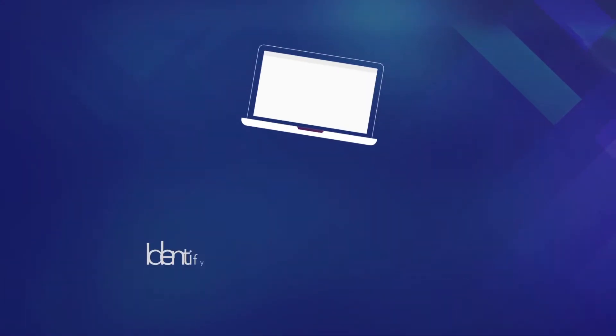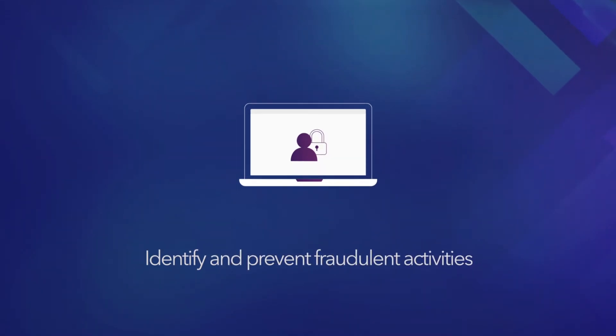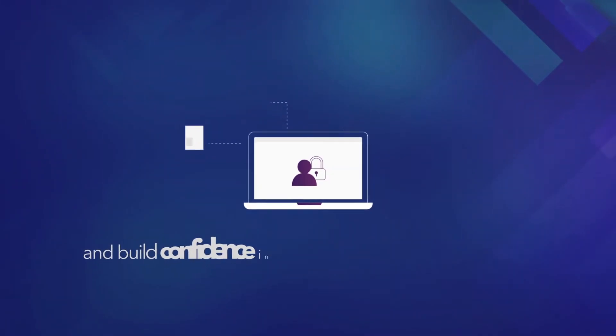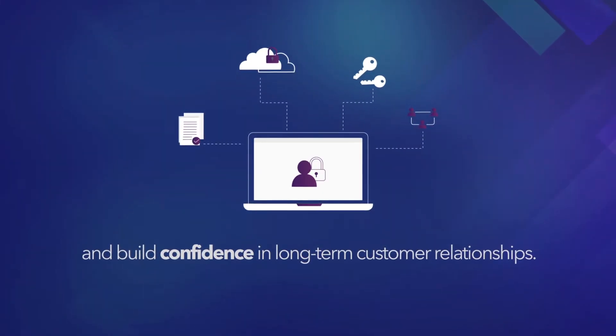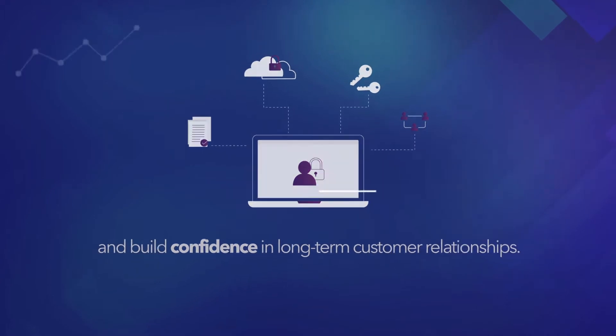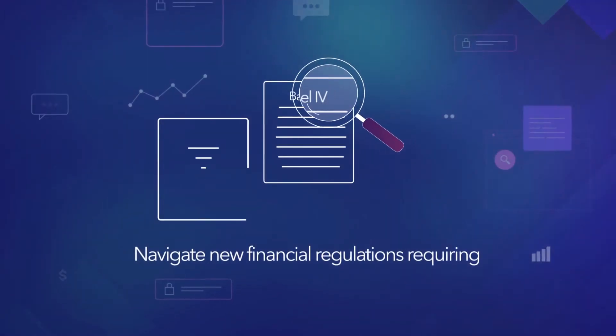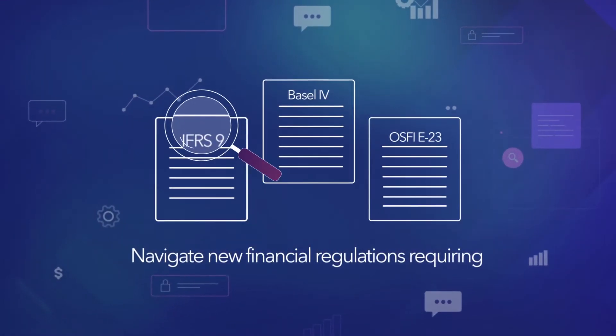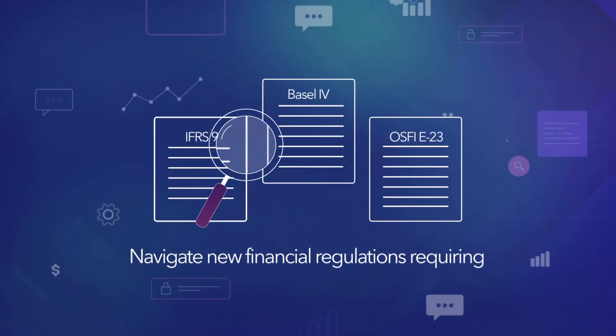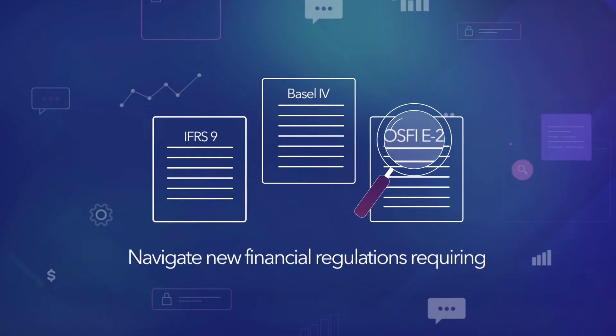Identify and prevent fraudulent activities and build confidence in long-term customer relationships. Navigate new financial regulations regarding large data sets with ease and agility.